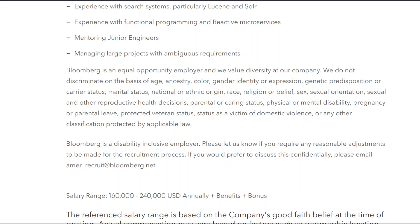We also value experience mentoring junior engineers and managing large projects with ambiguous requirements. Bloomberg is an equal opportunity employer and we value diversity at our company.